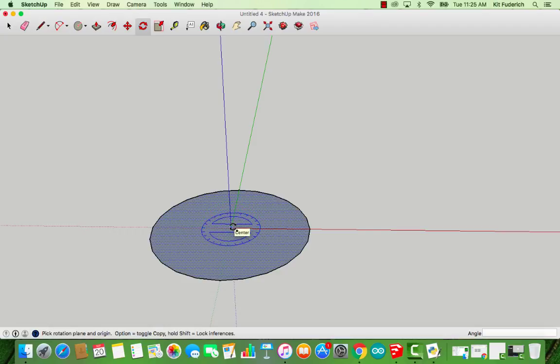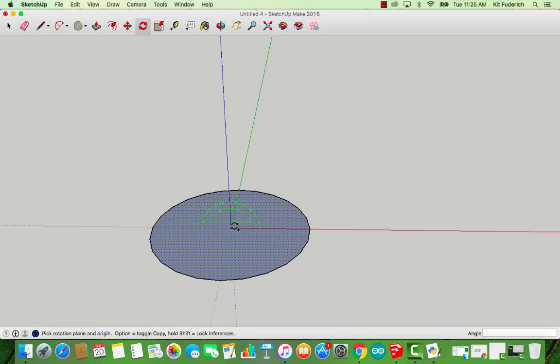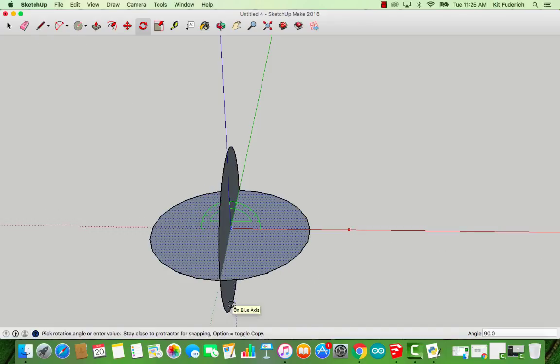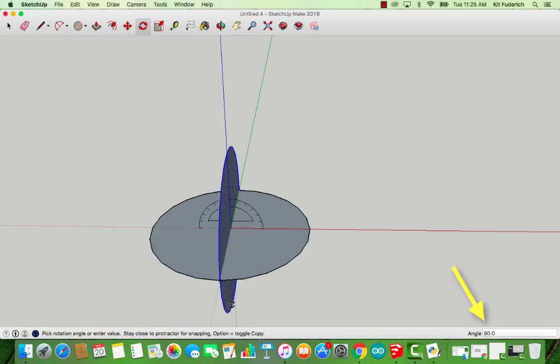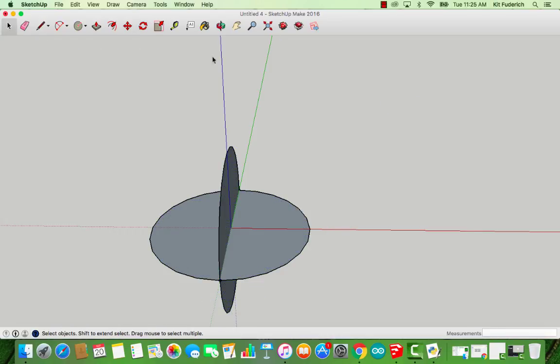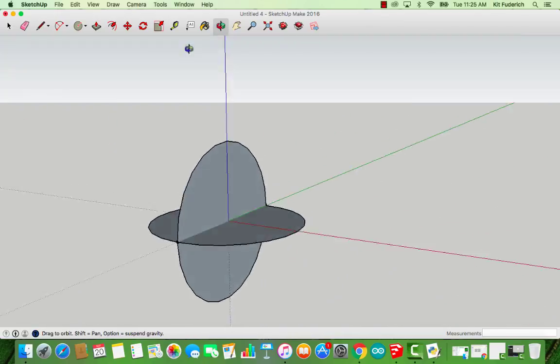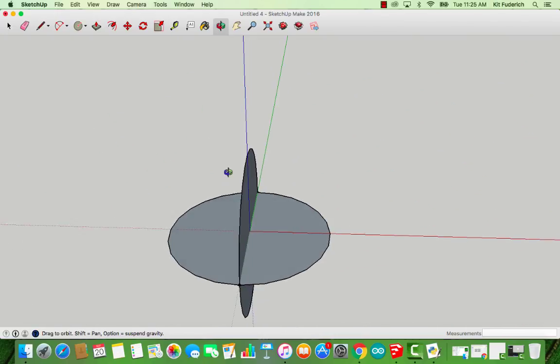Now what that does is it moves the rotation point so it's perpendicular with the green axis. Notice if I press up, it moves flat. If I press right on the right arrow, it moves so that rotation is perpendicular to the red axis, but let's stick to perpendicular to green. So once I have this here, and I'm still holding down Option, I'm going to click once, and I'm going to draw out a line parallel to red, press, and then rotate my copy of a shape 90 degrees. In the bottom right, you'll see 90. Once I've done this, I should have two interlocking flat circles.